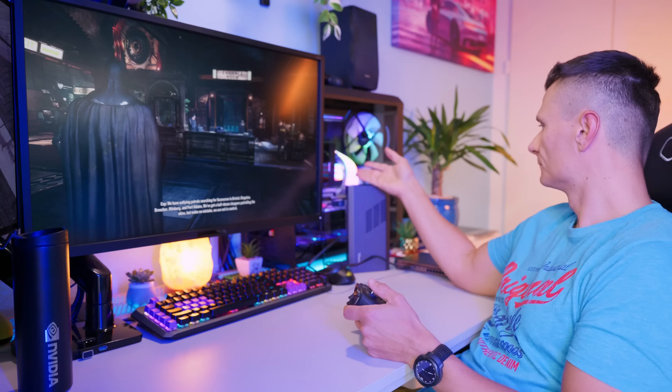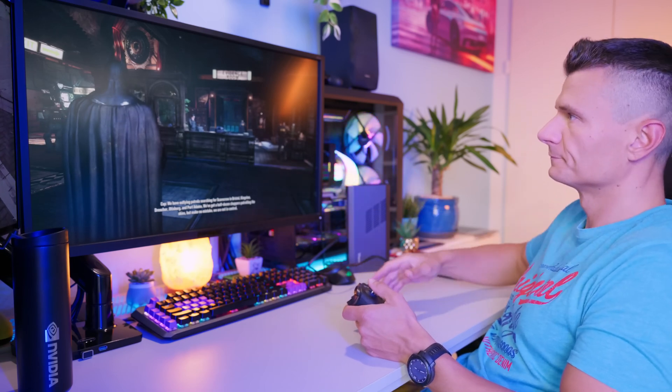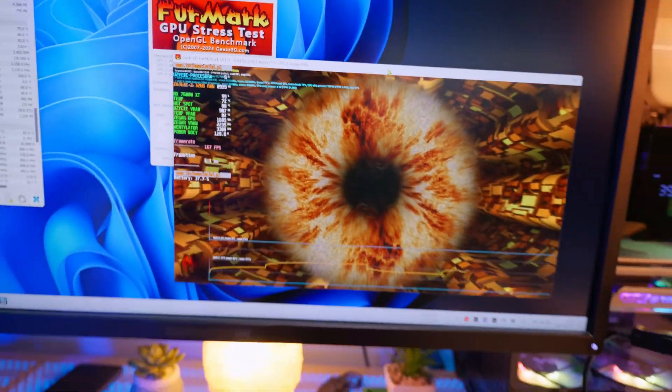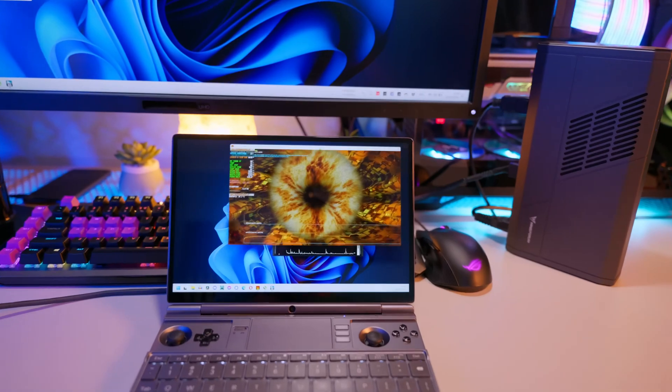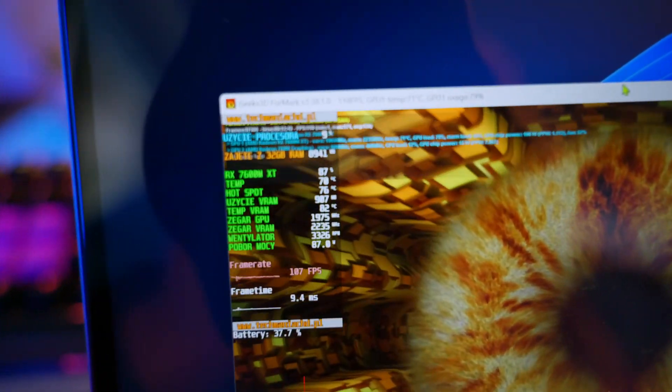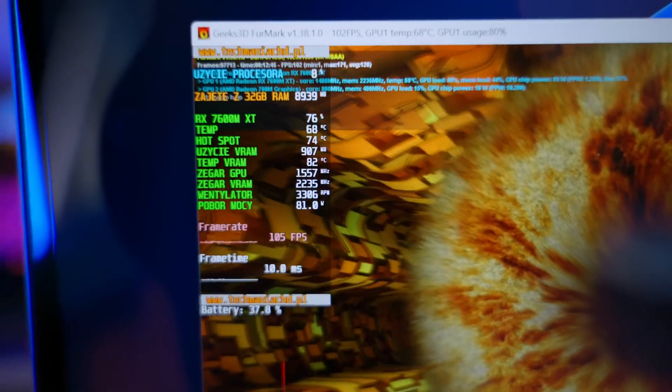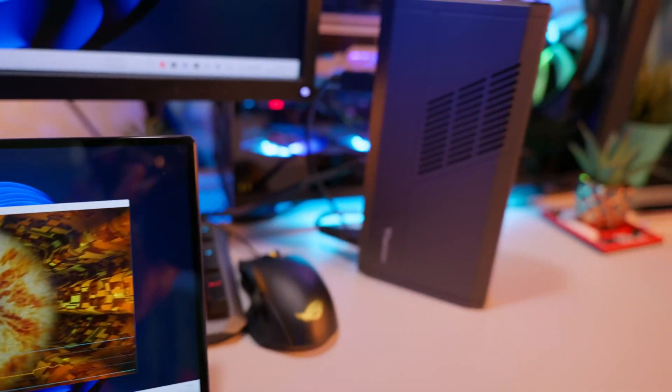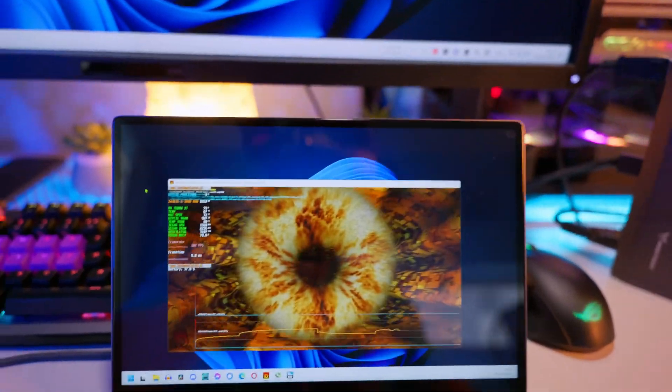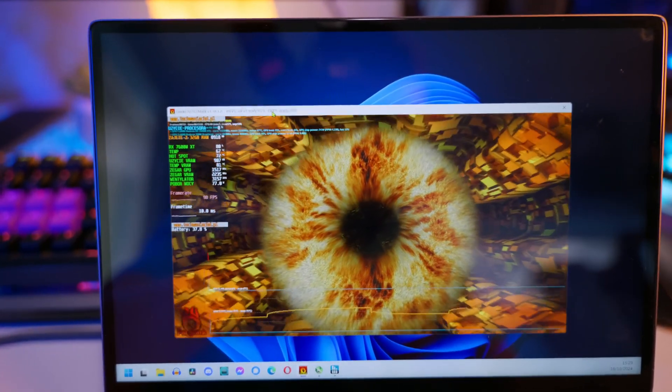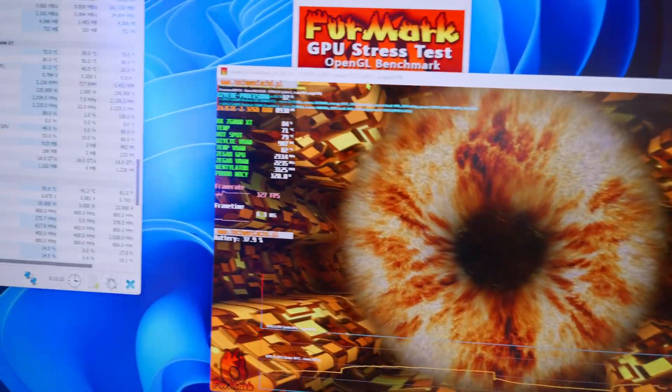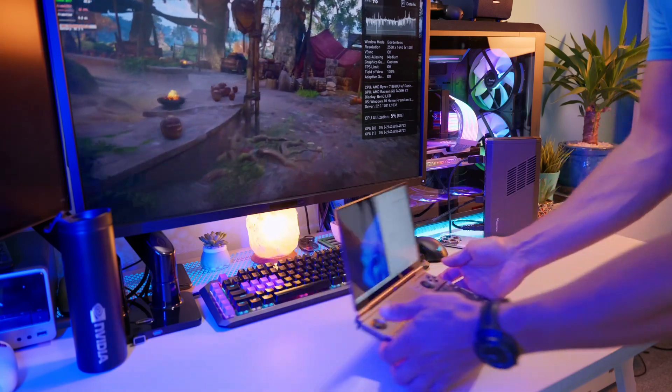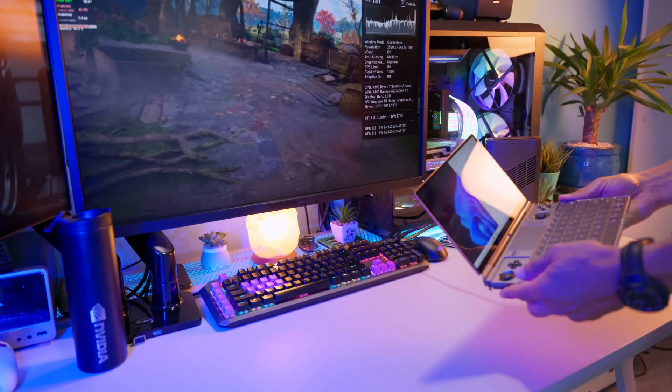At least that's the theory, but I'll show you how it works in practice. Furmark opened in a window on the external screen generates between 160 and 170 frames per second. If we slowly move the window to the laptop screen, we can see that the performance drops drastically, and lands around 100 frames per second. Maybe it's not terrible, and yes, you can still play like this, but it's still a colossal loss of performance. That's why if you want to play, you should only do it on an external monitor. During that time, the laptop screen can be used for anything else, as long as it's not graphically demanding.